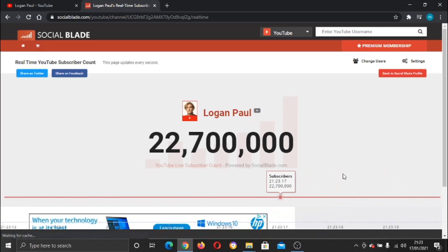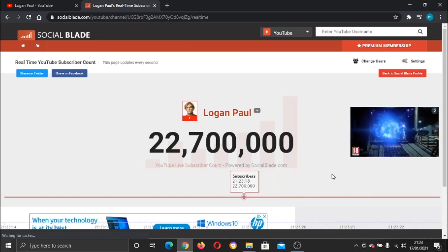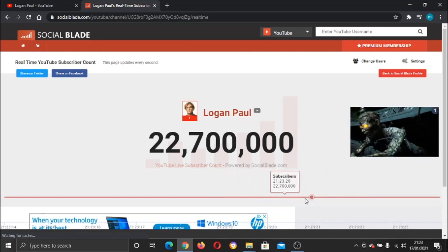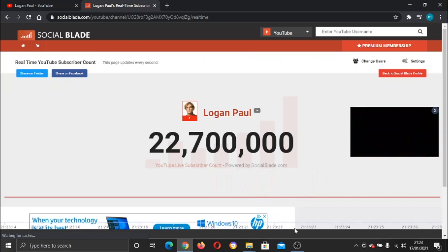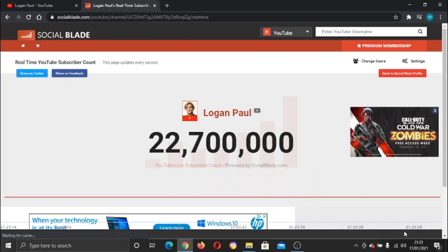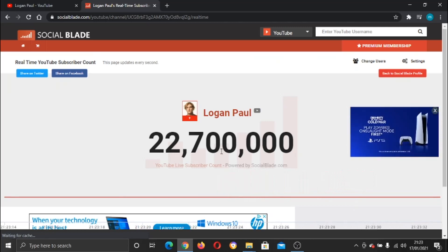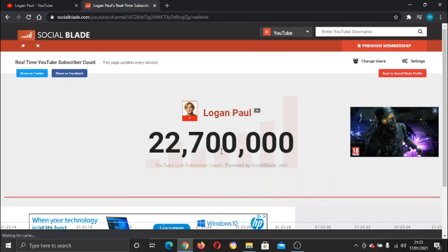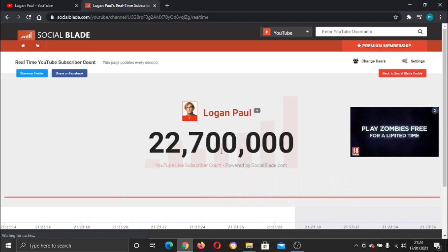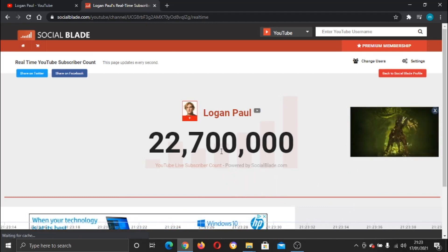And there we go — it's actually going to show you a live count. You can see the red line going across the timeline. It's actually a live count of the subscribers, so you can see exactly how many subscribers he's getting and how many are unsubscribing.